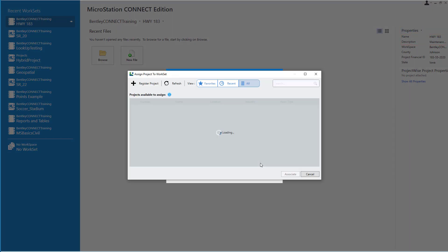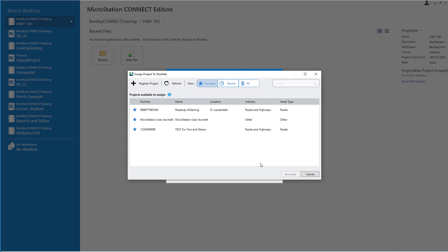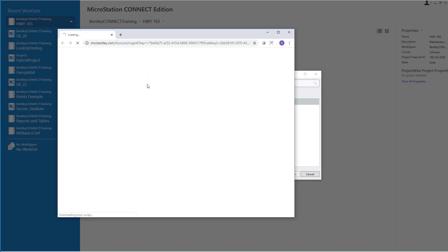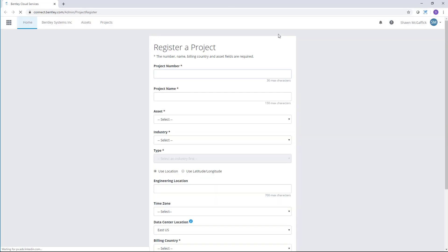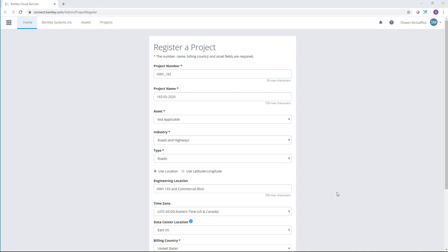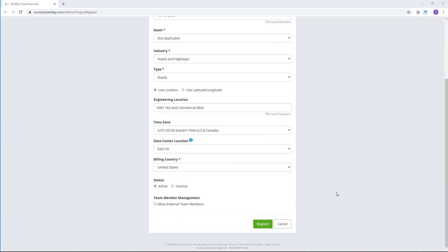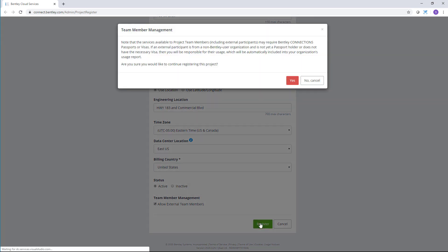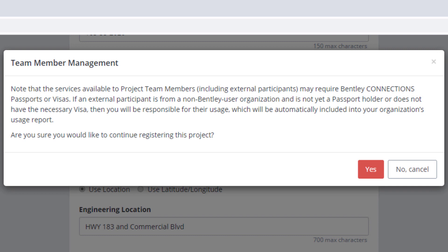Followed by Browse. Our first step in assigning our ProjectWise project to our local work set is to either select an already existing ProjectWise project or register a new one. I'll pick Register to create that project. Register takes me to the Bentley Cloud Services project register page, where I'll fill out the form with all the particulars of the project. Once filled out, I'll decide whether to allow external team members outside of my organization — in this case I'll turn that on — and select Register. Keep in mind that allowing external team members may incur a charge for their access.